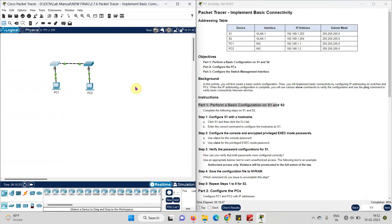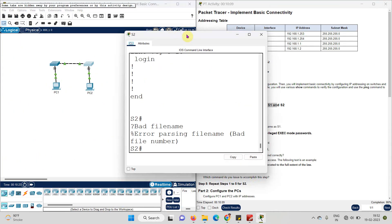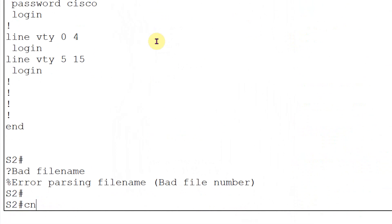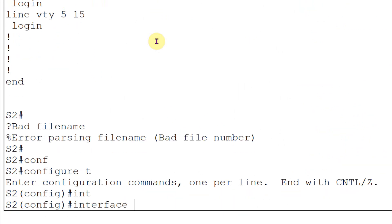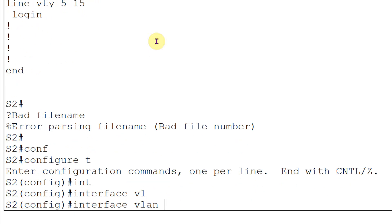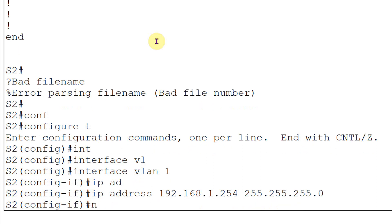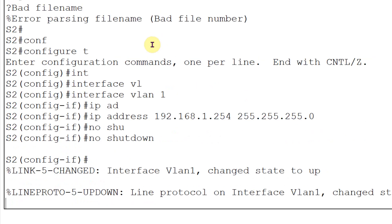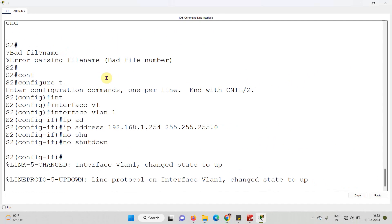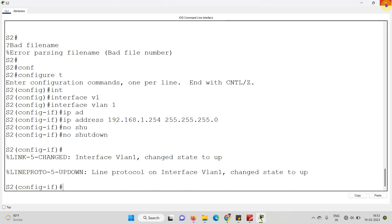Now, IP address for Switch 2. The IP address for Switch 2 is 192.168.1.254. Go to config terminal, go to the interface — by default VLAN 1. Write down the IP address which is 192.168.1.254, then write down the subnet mask which is 255.255.255.0, and then 'no shutdown'. Again, your interface is in active state. We have set the IP address for Switch 2 as well.